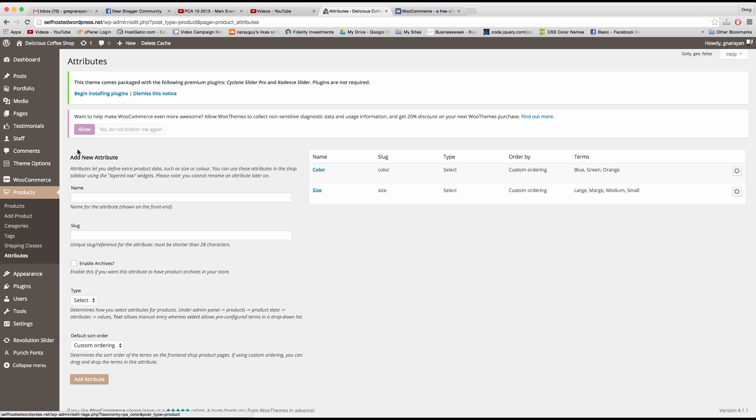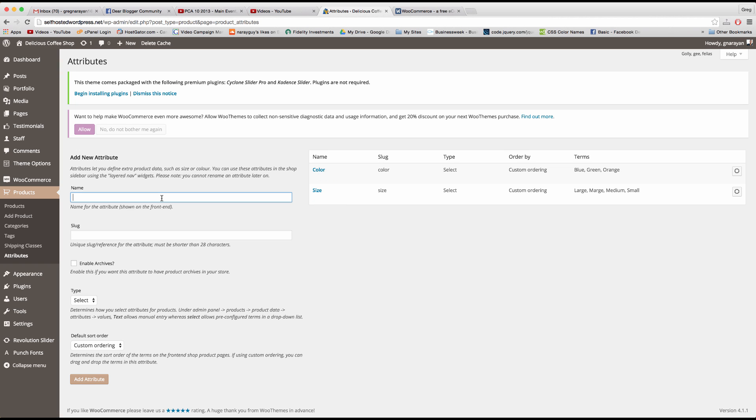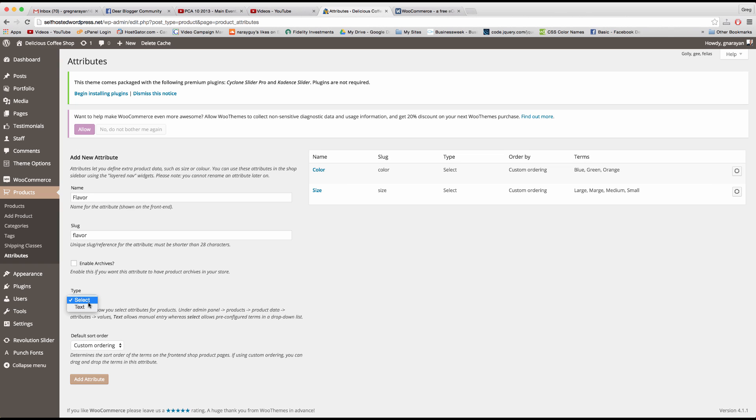So if we click on that we can see that I've created two attributes for color and size and attributes is really just a fancy word for options or different types of something and the attribute is the characteristic which makes things different. So let's say I wanted to create an option like flavor for those donuts we were just looking at. I would just write in flavor and give it a slug of flavor. If we have select here then it lets us use a drop-down menu whereas text allows manual entry. So let's use select for now and then add attribute.